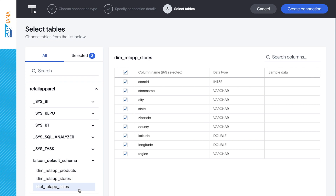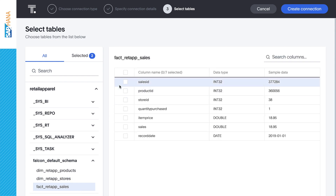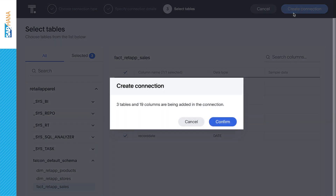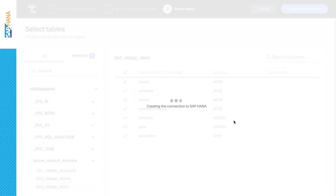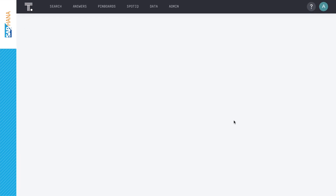Let's select all three of these tables. As ThoughtSpot reads the tables, it is fully indexing all metadata and data values, enabling us to search all the way down to the lowest possible granularity. And just like that, our data is ready to search.